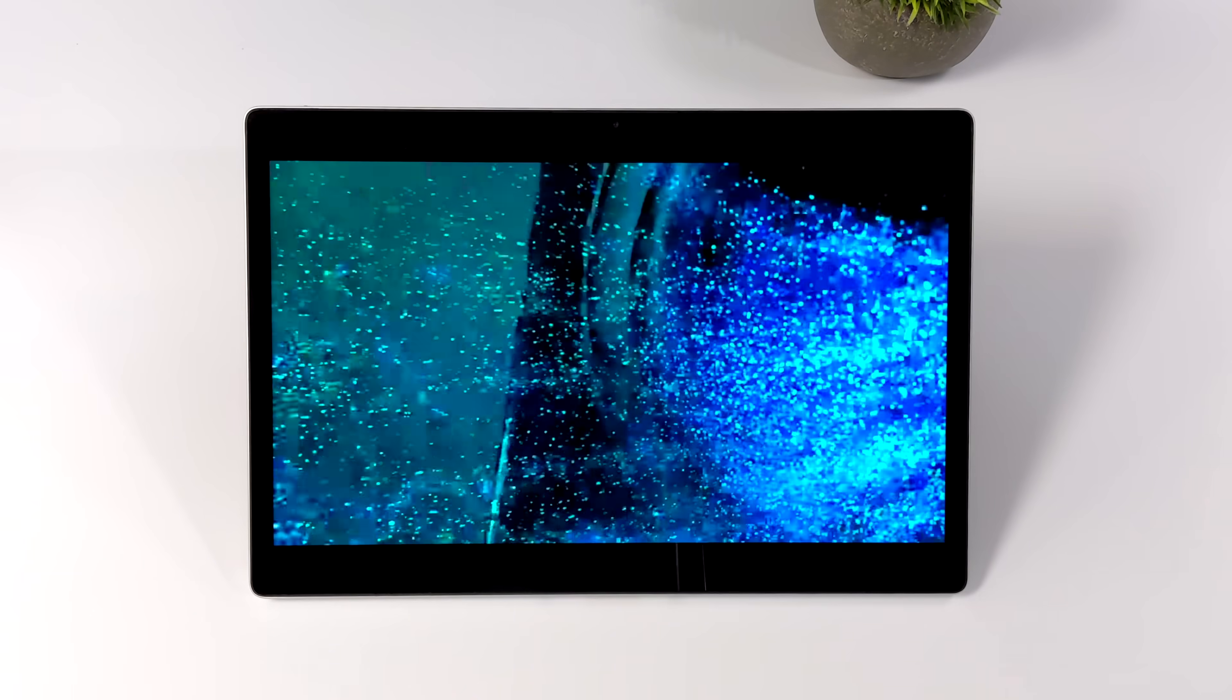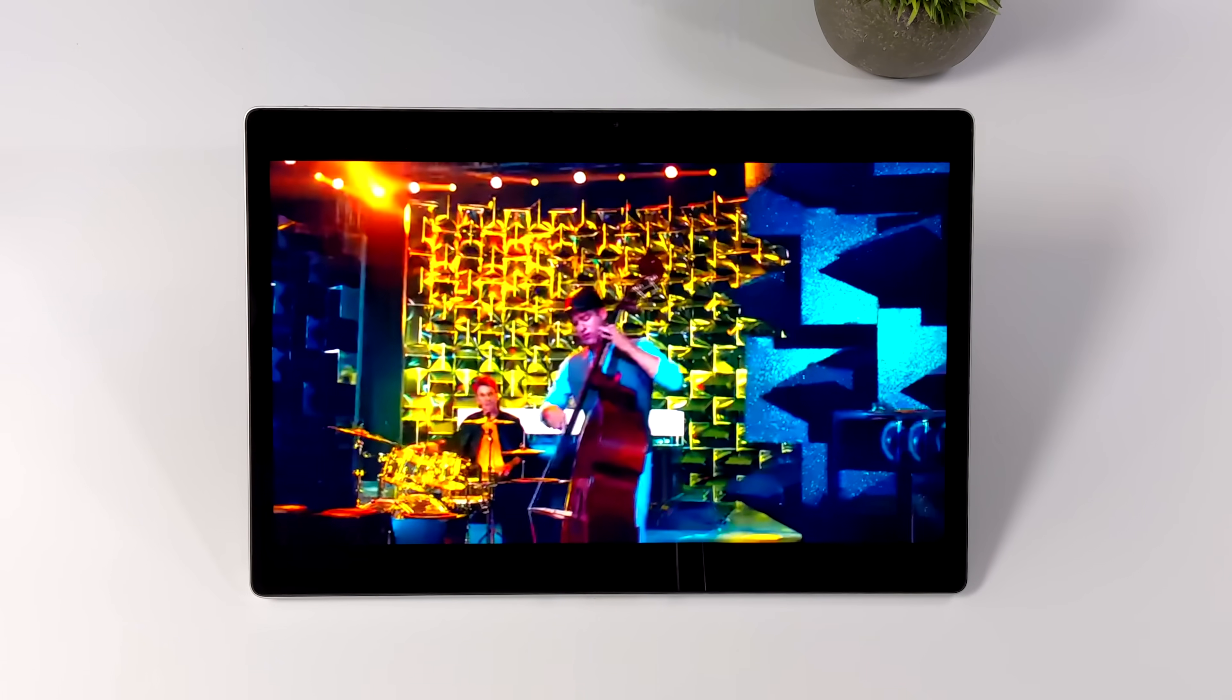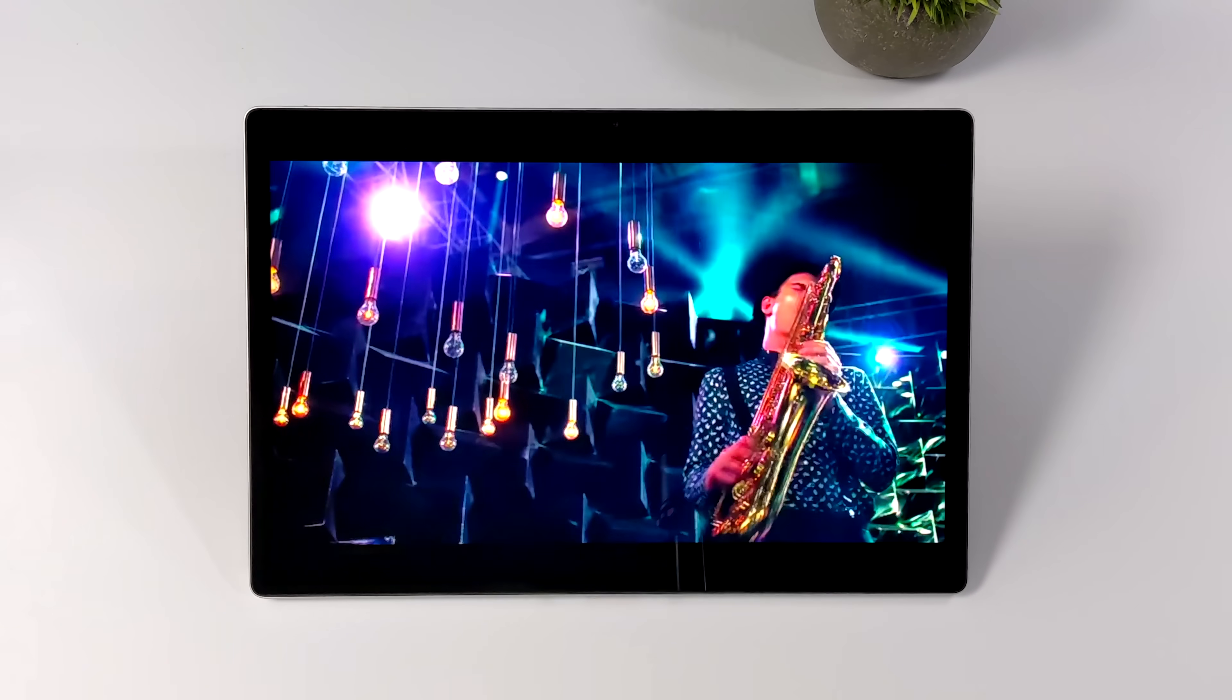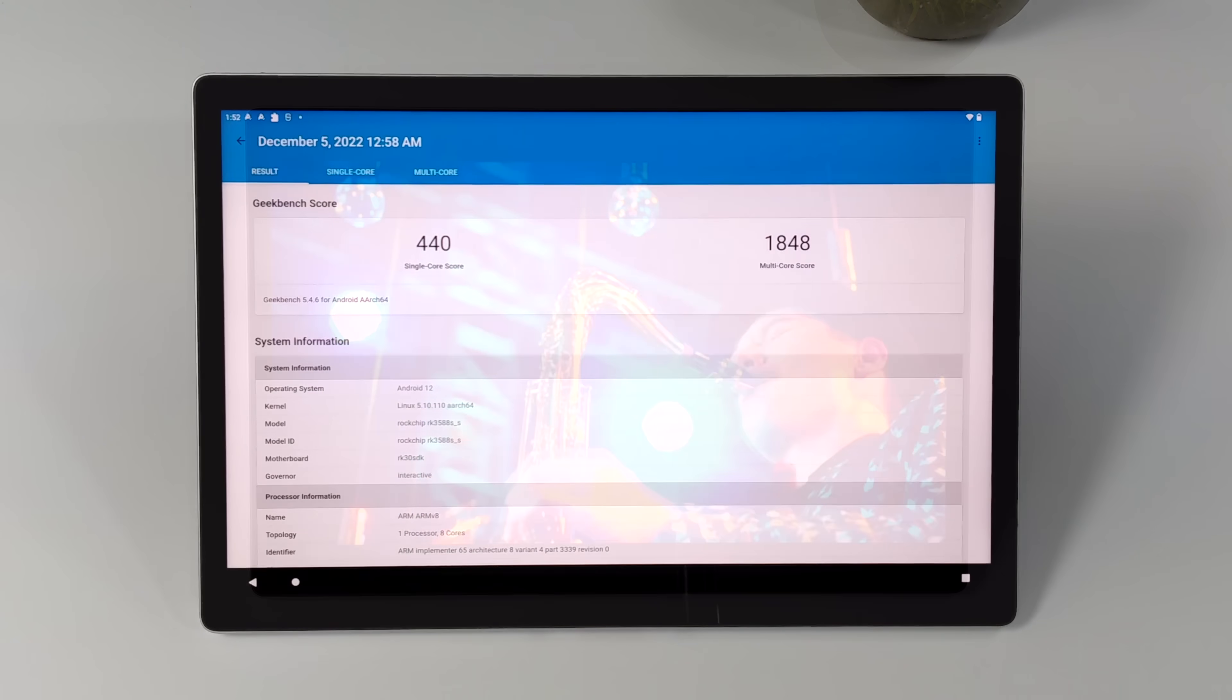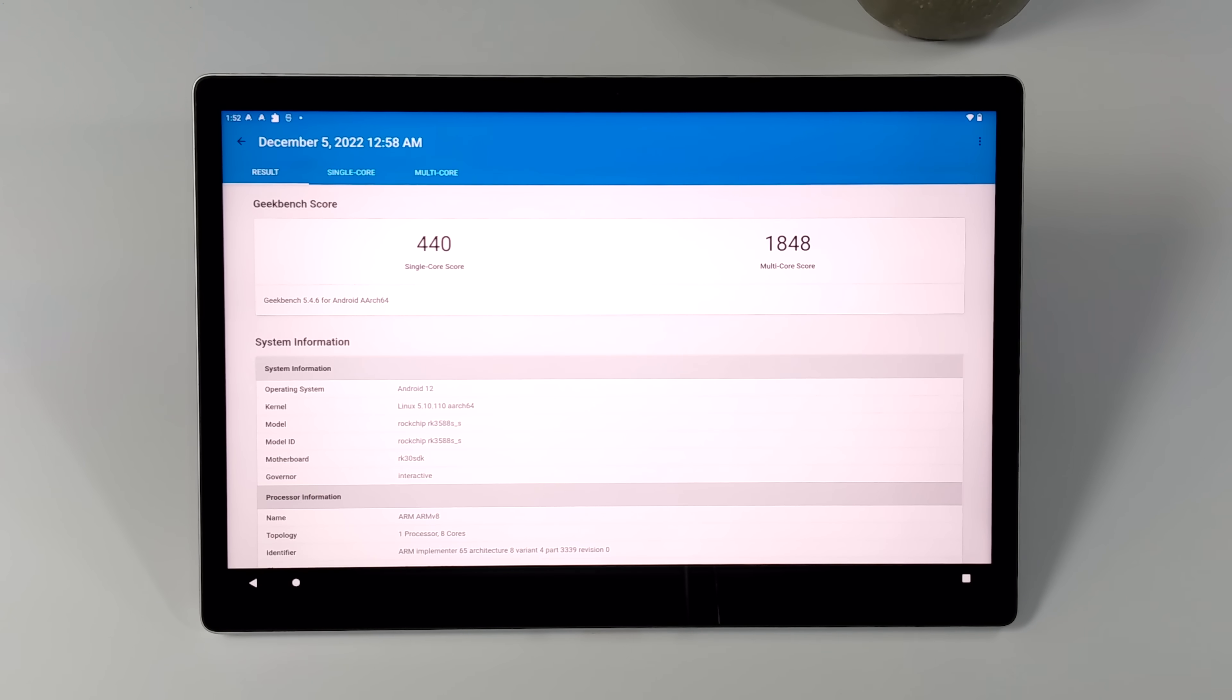The next thing I wanted to do was take a look at a few benchmarks that I ran in Android. And first up, we've got Geekbench 5, single core, 440, multi, 1848.